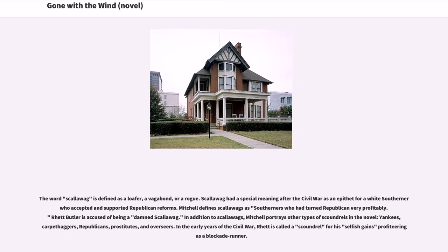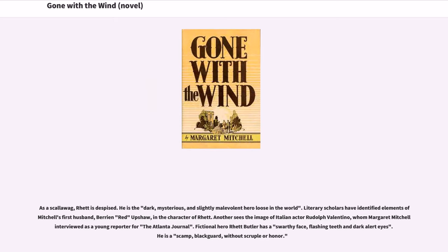The word scalawag is defined as a loafer, a vagabond, or a rogue. After the Civil War, scalawag was an epithet for a white Southerner who accepted and supported Republican reforms. Mitchell defines scalawags as Southerners who had turned Republican very profitably. Rhett Butler is accused of being a damn scalawag. In the early years of the Civil War, Rhett is called a scoundrel for his selfish gains profiteering as a blockade runner. He is the dark, mysterious, and slightly malevolent hero loose in the world. Literary scholars have identified elements of Mitchell's first husband in the character of Rhett, and another sees the image of Italian actor Rudolph Valentino. Fictional hero Rhett Butler has a swarthy face, flashing teeth and dark alert eyes. He is a scamp, blackguard, without scruple or honor.